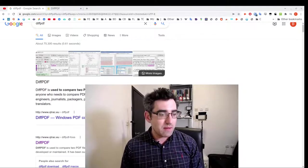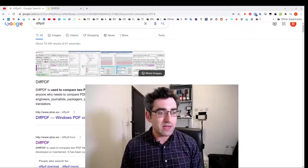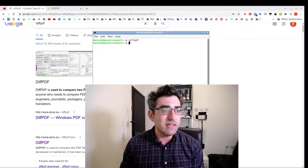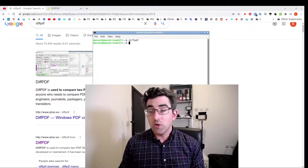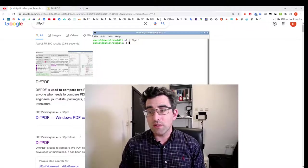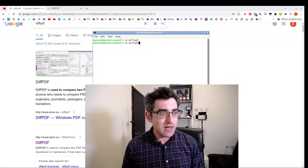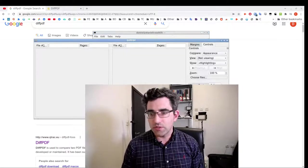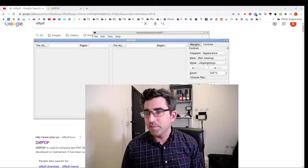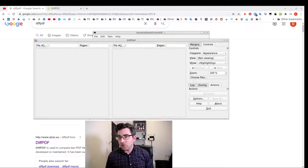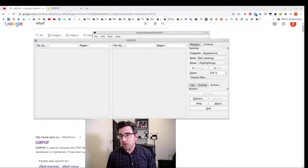Once you have it on your system it should create an entry depending on what DE you're using. Or if it doesn't do that, then you can just launch it with diff PDF, which I'm going to do now. So this is the GUI, it's pretty straightforward or self-explanatory.